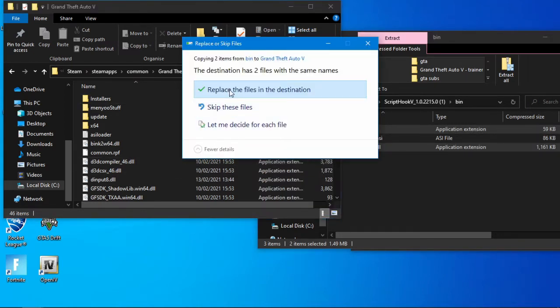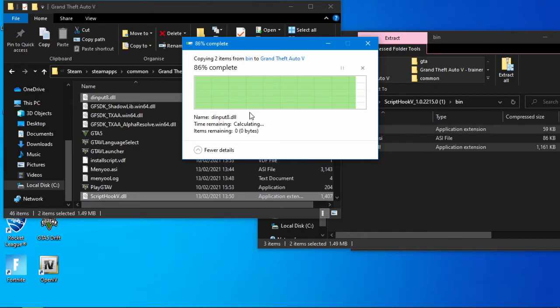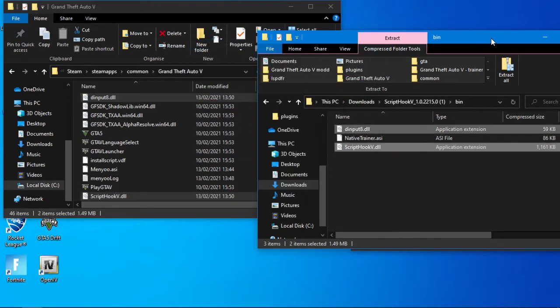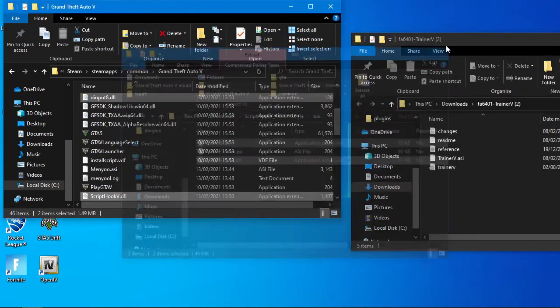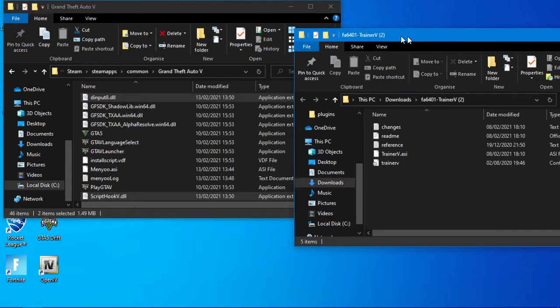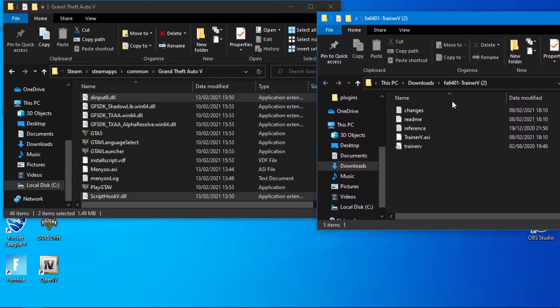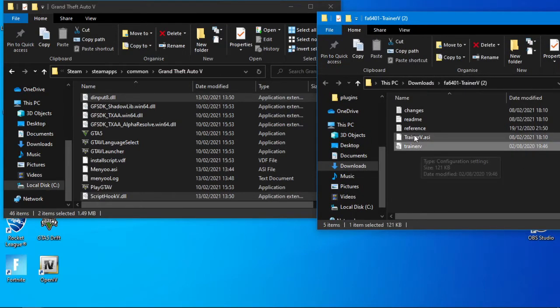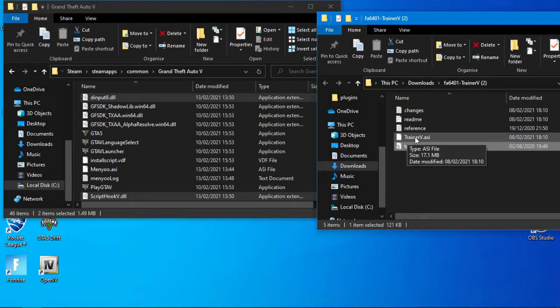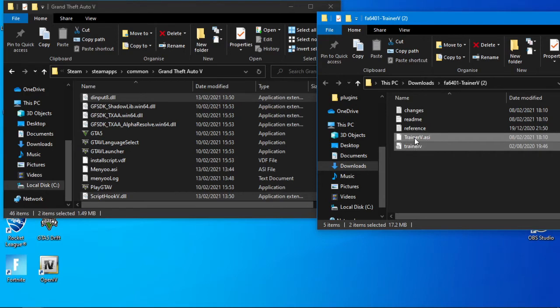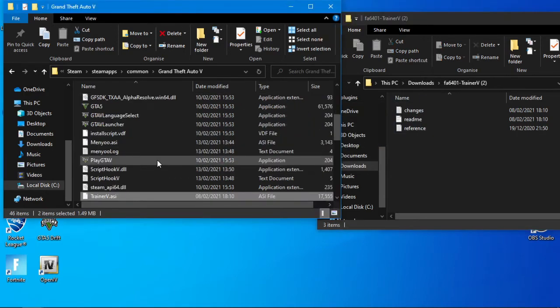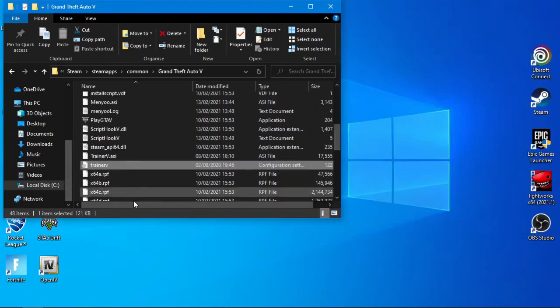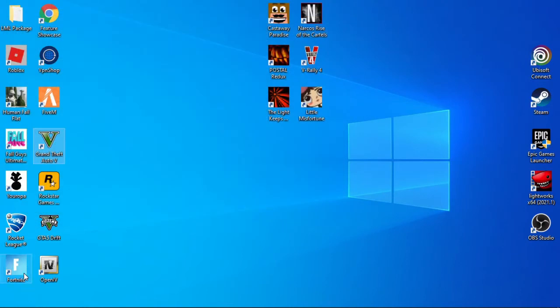Once done, then you'll have the Simple Trainer. All you need is the trainerv and trainerv.asi, the only two you need. All you need to do is just drag and drop them straight into the main folder. OK, so we've done that. Now we'll open GTA 5.